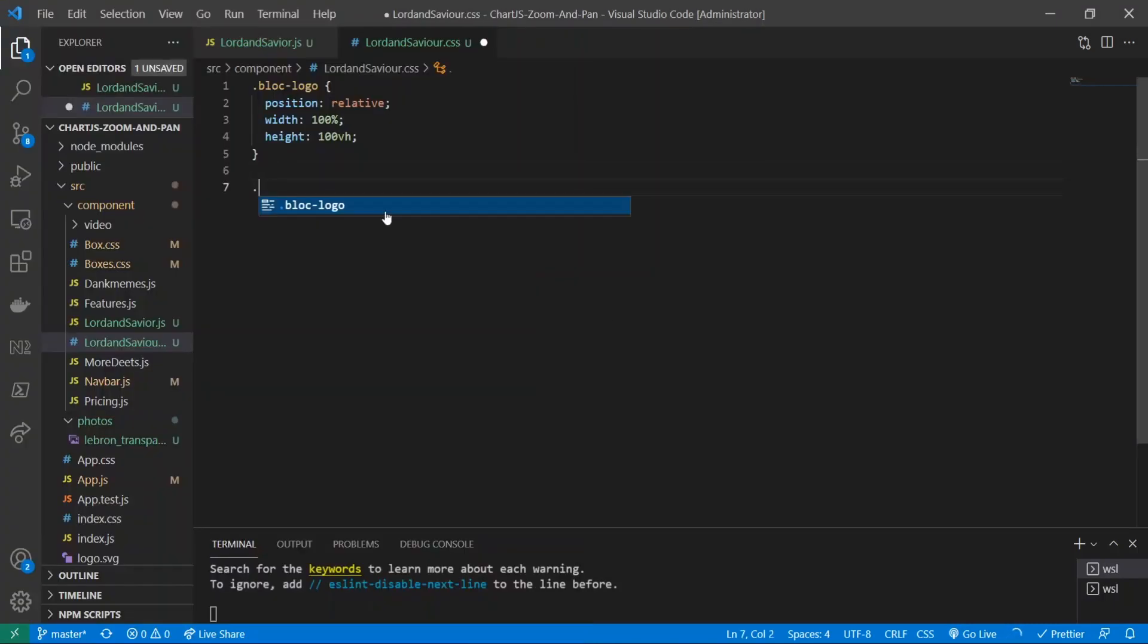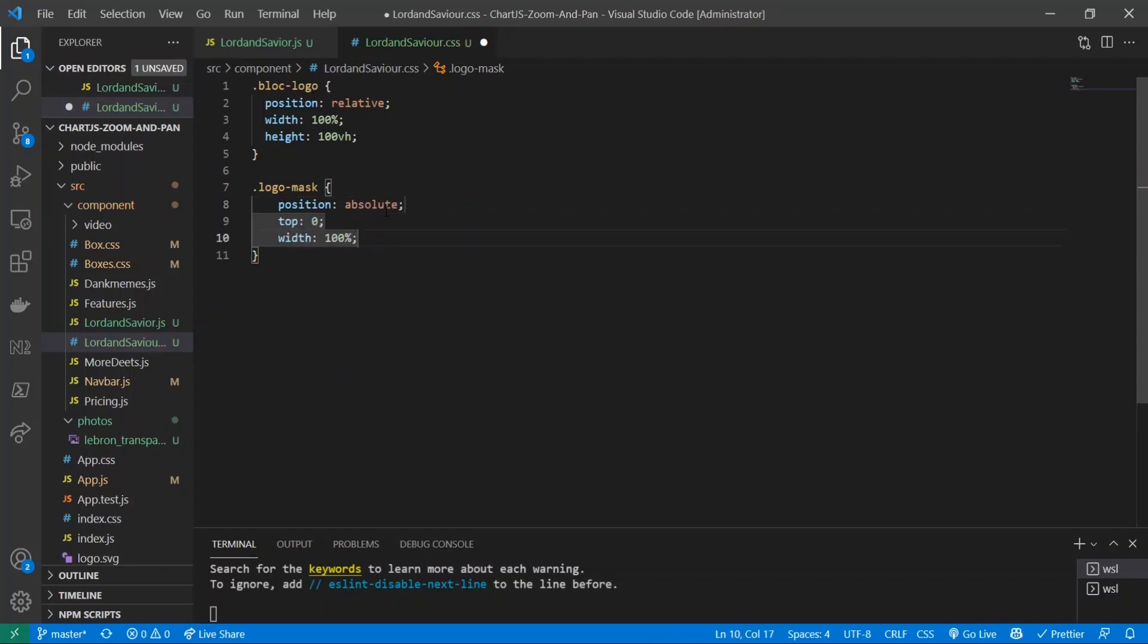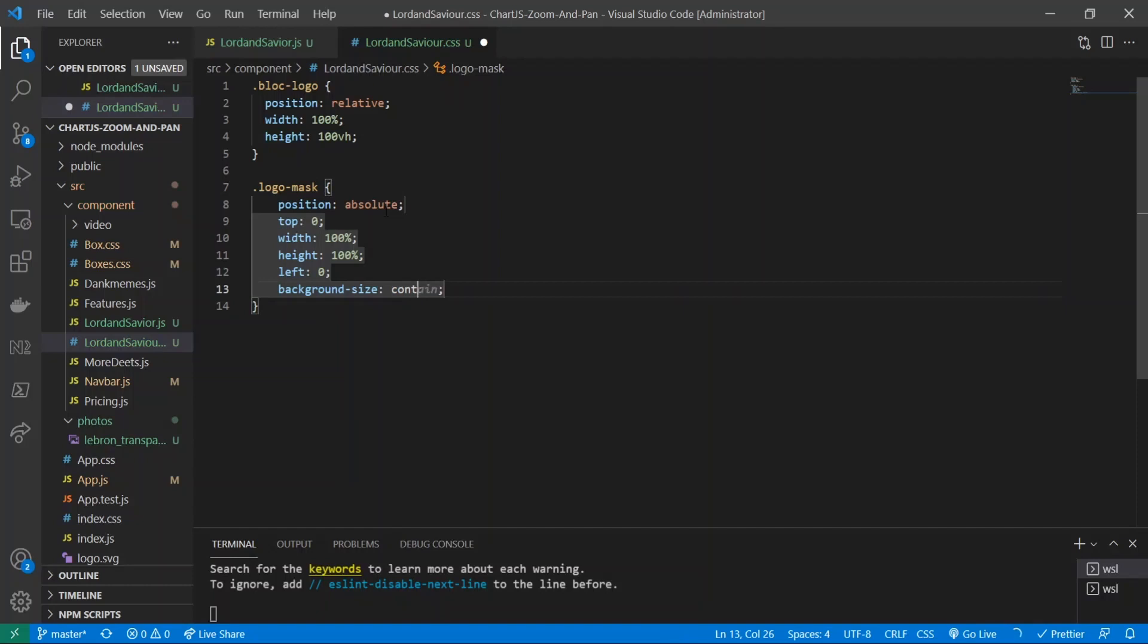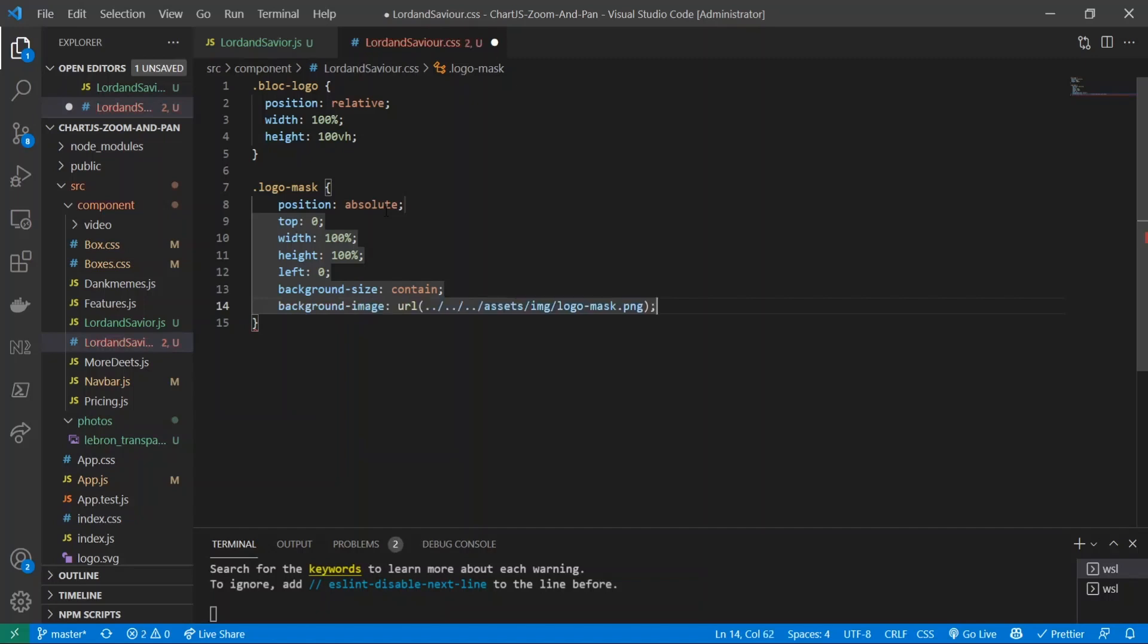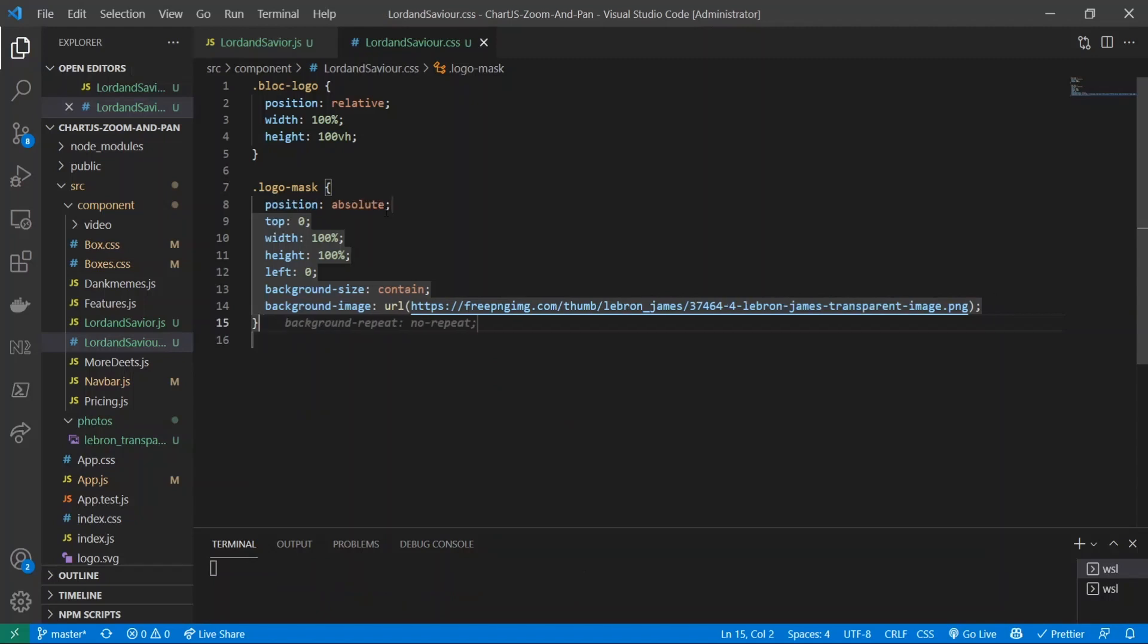So to do that, what we're going to be doing first is we're going to target our logo mask. And inside of there I'll give it a position of absolute, give it top zero, width 100, height 100, left zero, background size we'll do contain. And this is where we're going to give it the background image. So I just went ahead and copied the actual image's link and put it in there, and that should be about it. So let's go ahead and check if this worked.